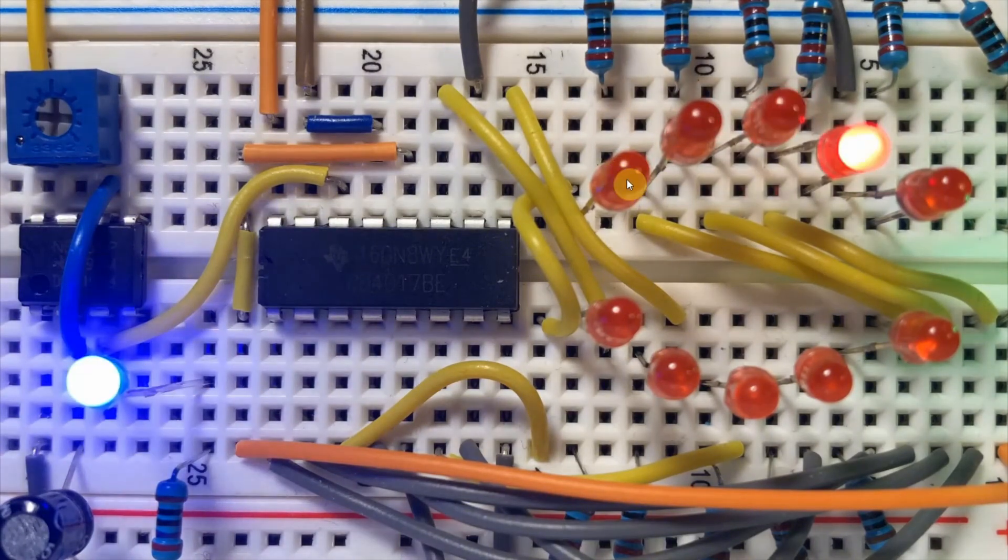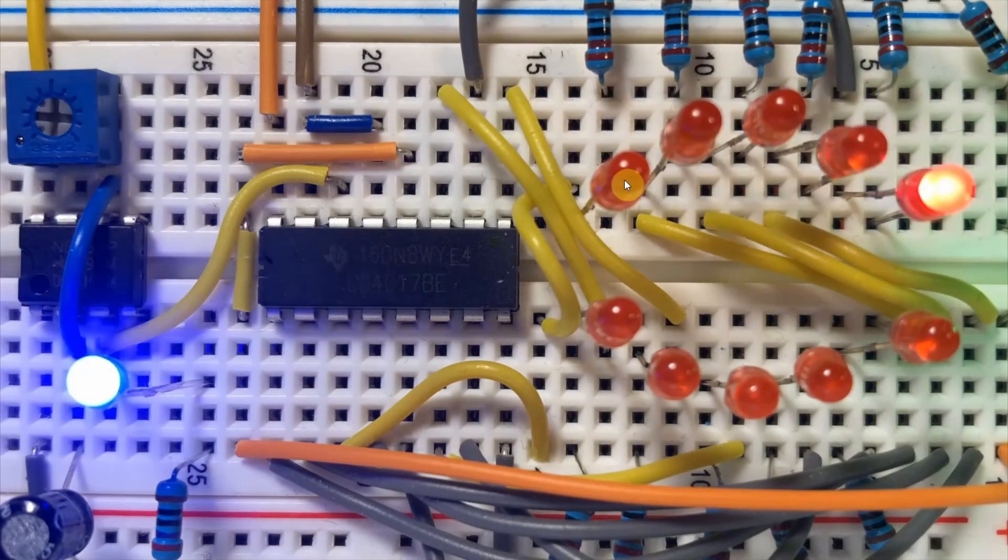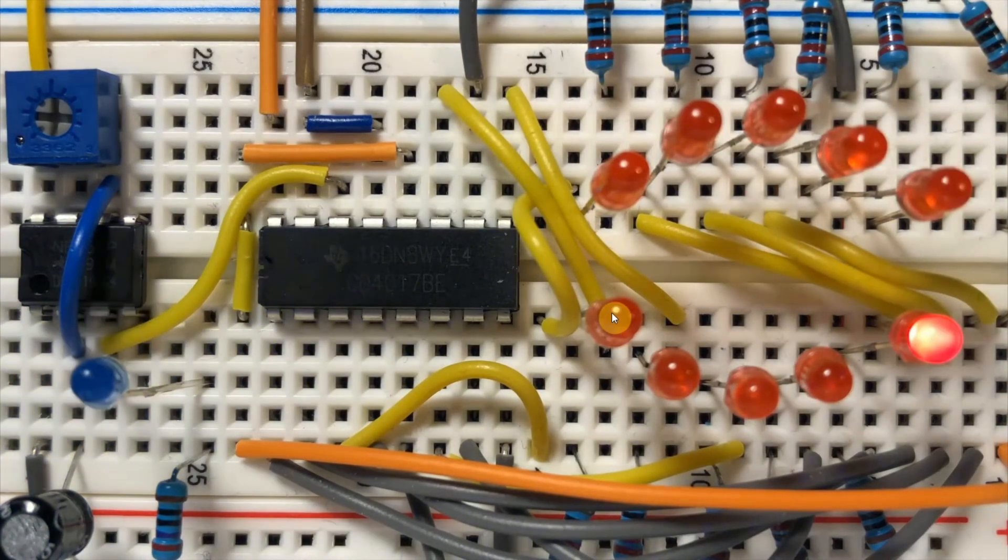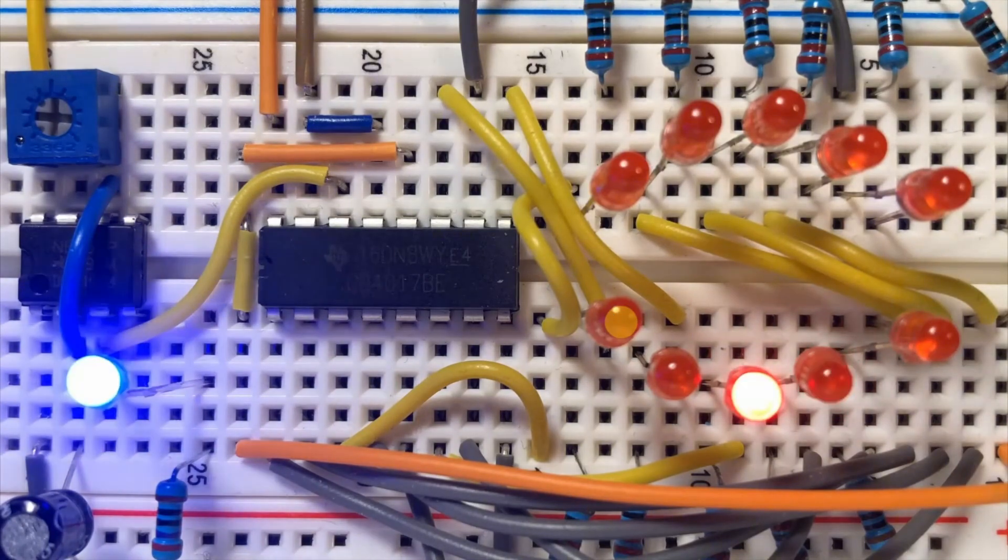This LED is connected to output 0, and this LED is connected to output 9.